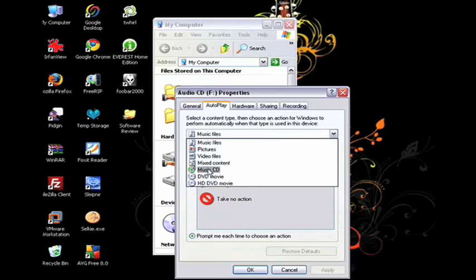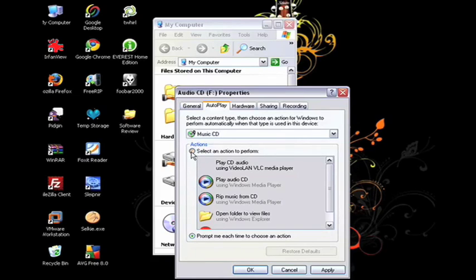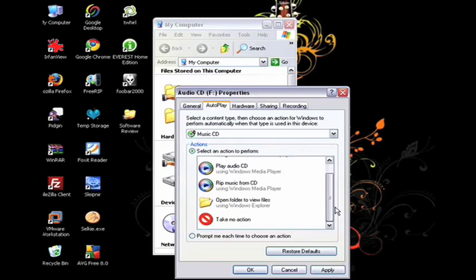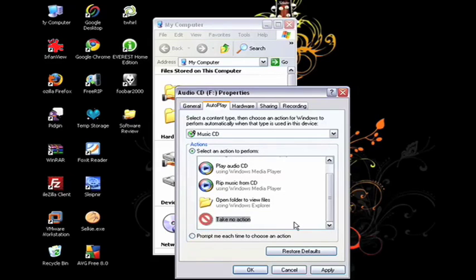For instance, right now I have a music CD in, and every time that I put a music CD into my computer, I want the computer to take no action. I don't want it to do anything. I don't want it to give me a prompt, and I don't want it to play in a player either. So, I'm going to choose Take No Action and hit Apply.